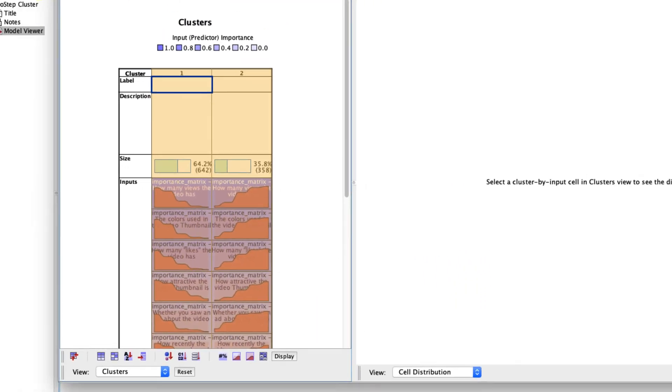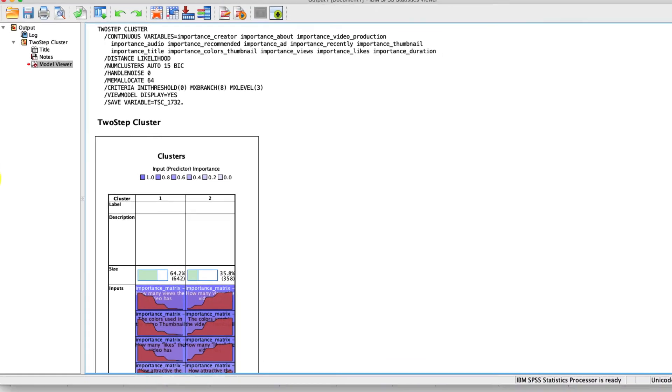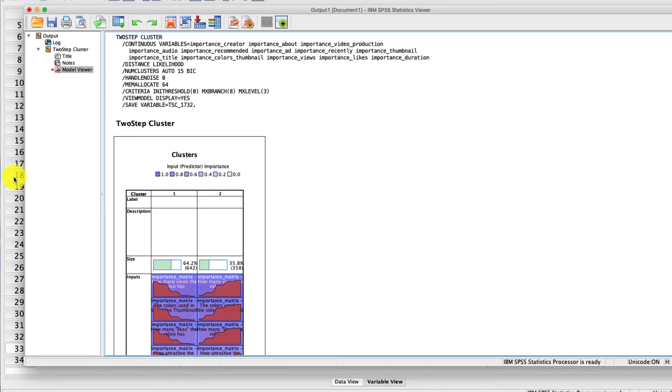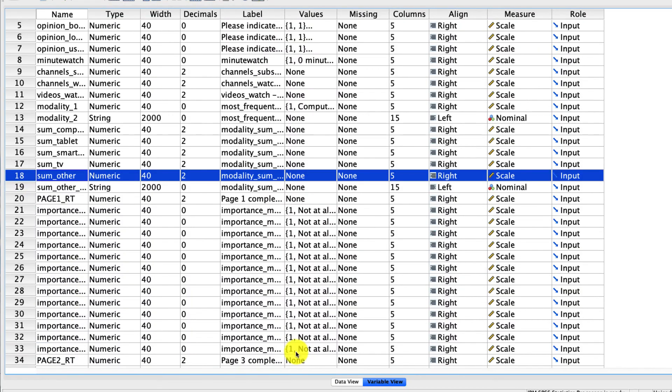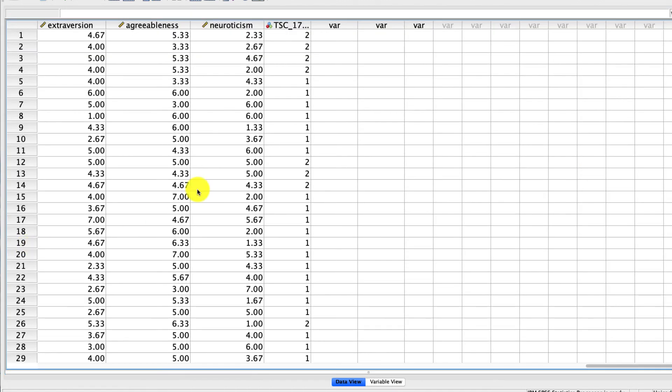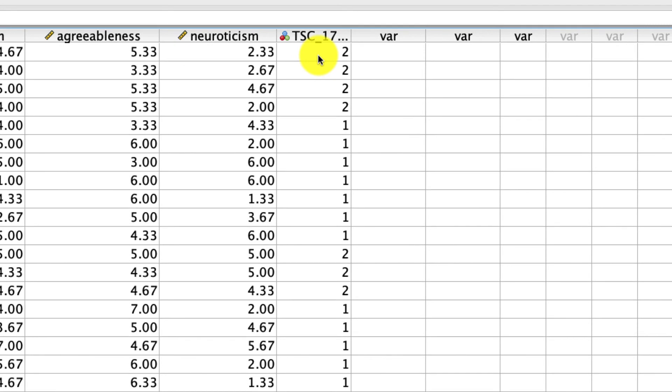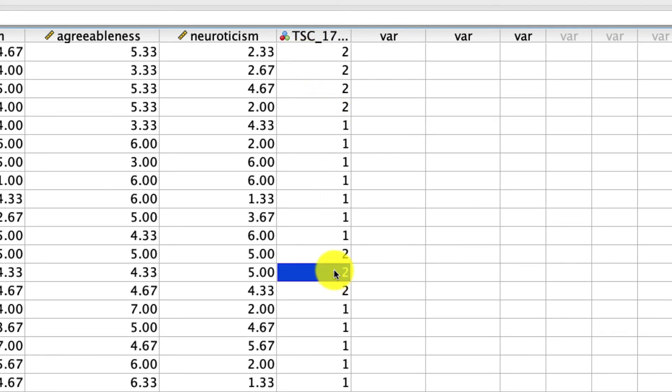Other than that, the only thing we might care about is if we exit this model viewer, if we go back to our data set, we now have a new variable called TSC two-step cluster. And this is identifying which cluster each response belongs to. So for example, if I click into it here, this person belongs to cluster two, this person belongs to cluster one, this person belongs to cluster two, and so on.